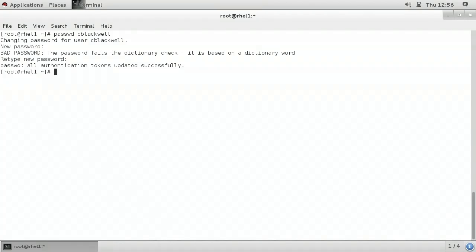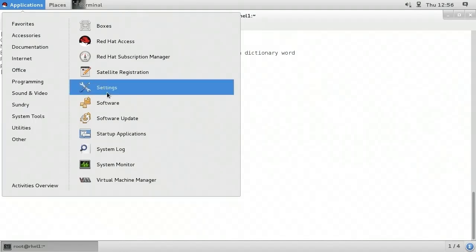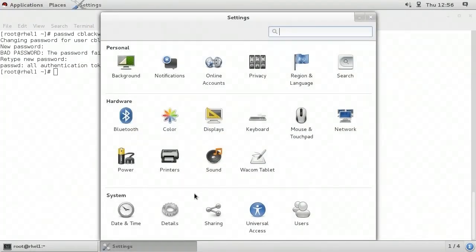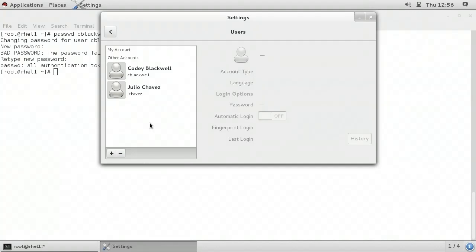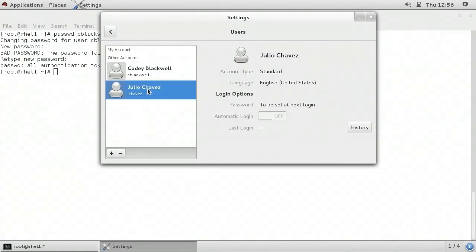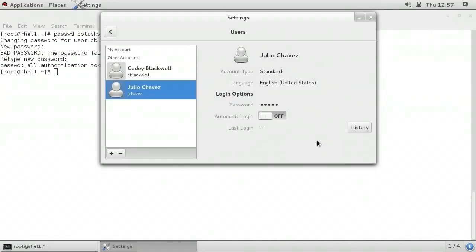It's immediately prompting for the new password. I'll go ahead and supply a new password for the account. It tells me it's a simple password, but we're going to go with it anyway. Then it tells me that all authentication tokens were updated successfully. We can also change passwords within the graphical environment. Here in the GNOME desktop, I would go to the upper left and click on the Applications menu, then choose System Tools, then Settings. In the System section, we have an icon called Users. I could select a user and when I do, the details become available on the right. For password, I could click on it and set a password immediately.